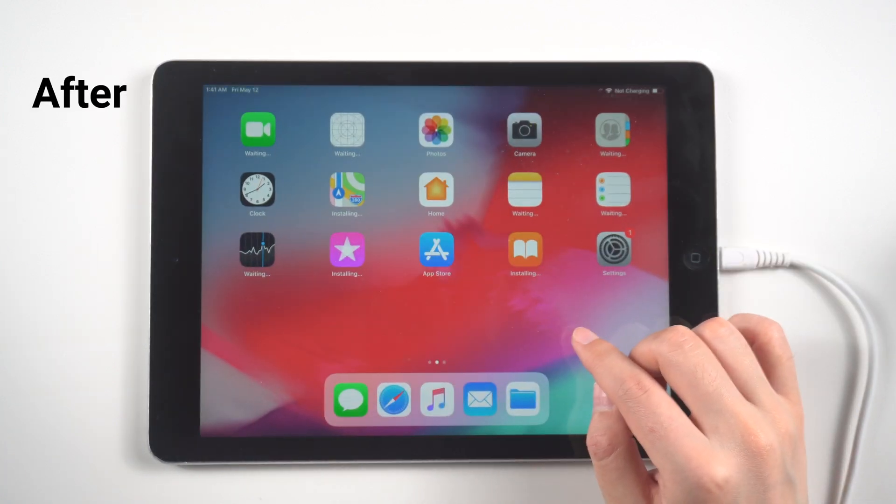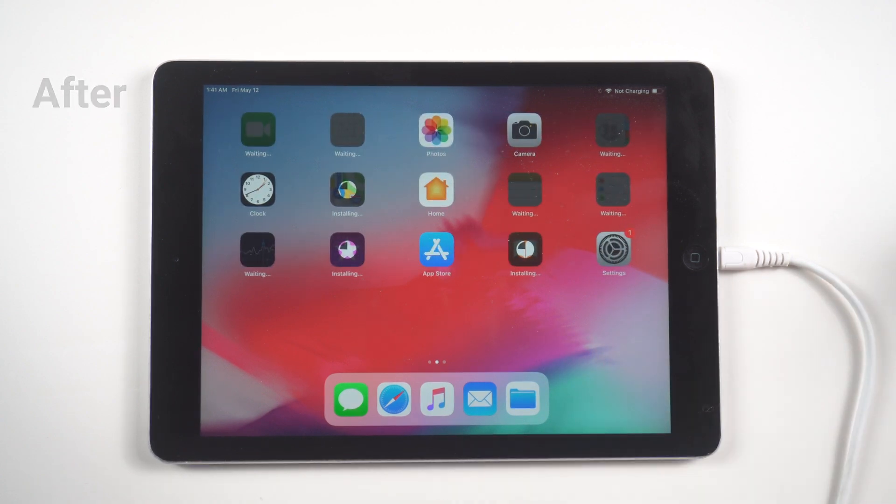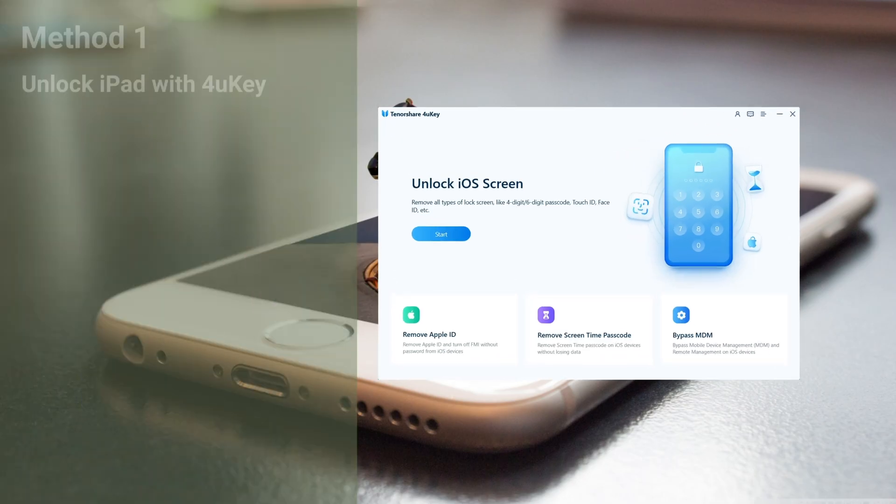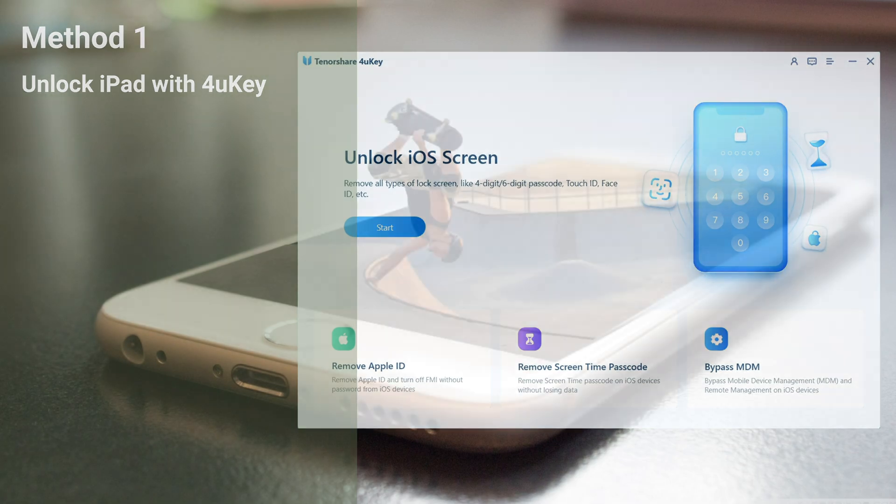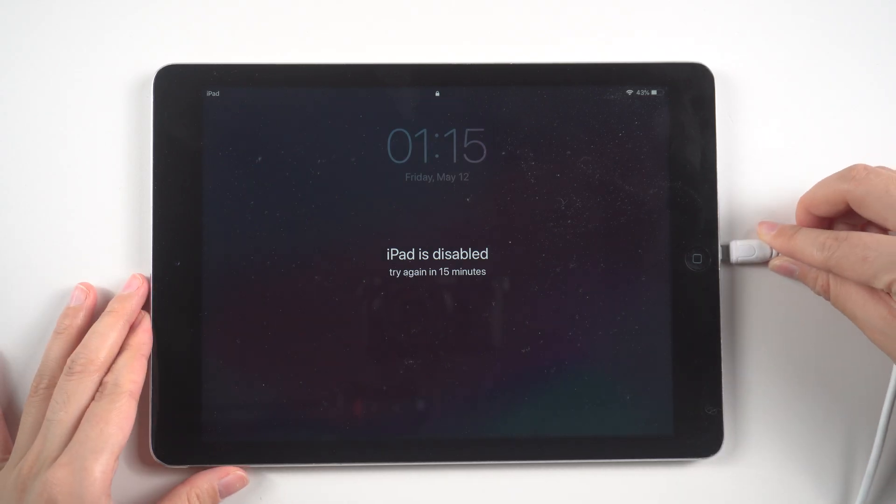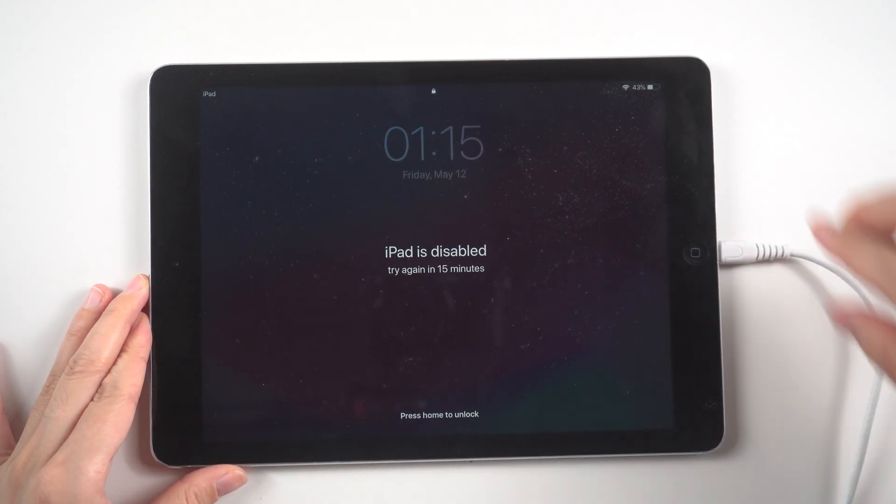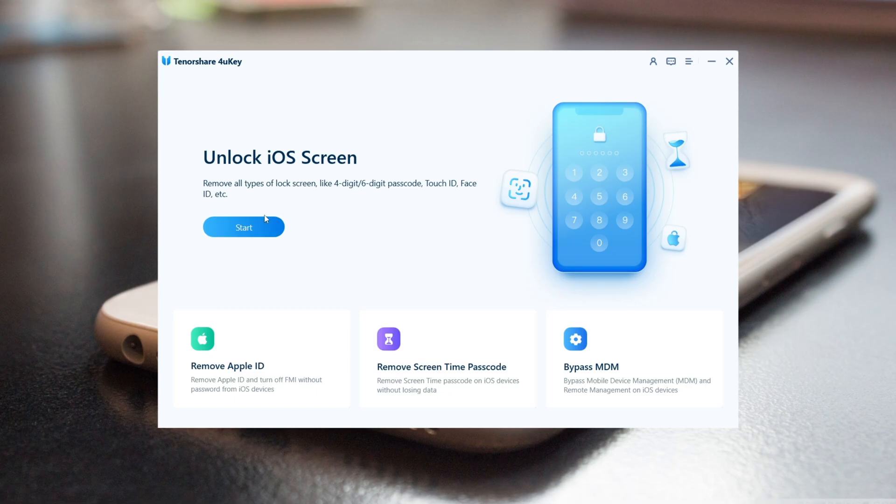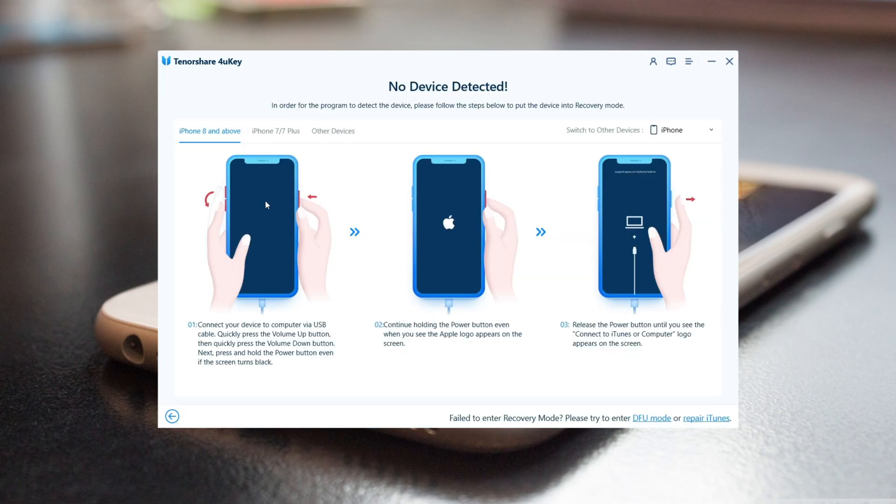First, we'll start with 4uKey. Run the 4uKey program, connect your locked iPad to the computer using a suitable cable, and click Start to begin. If the program detects your iPad, click Next to continue.